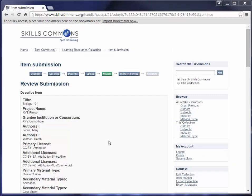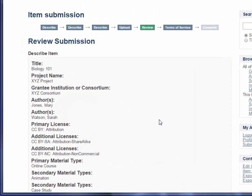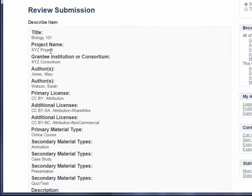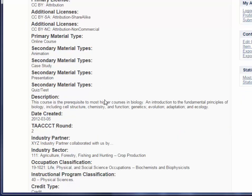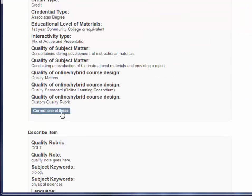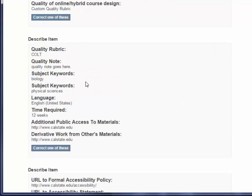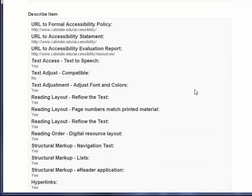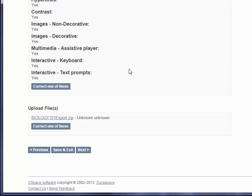On the next page, you can review all the information you entered and make any changes needed. You can look through the information entered on page one and click Correct One of These if needed. The same applies for page two, page three accessibility information, and the uploaded files — you can add additional files or fix any typos by clicking the correction button for each section. Once you're satisfied, go ahead and click Next.